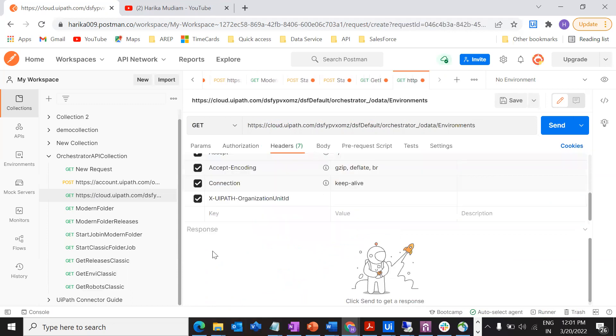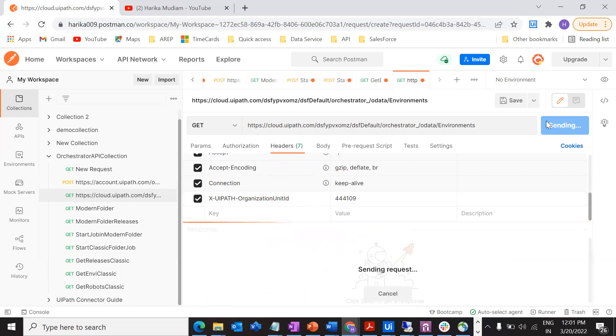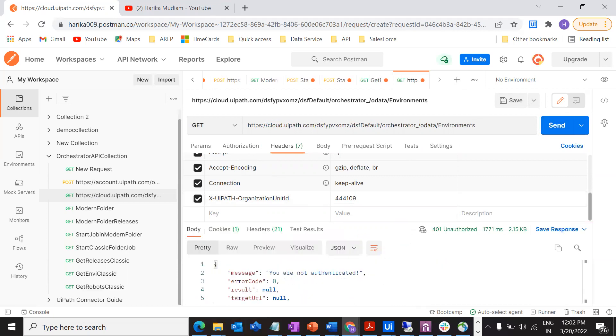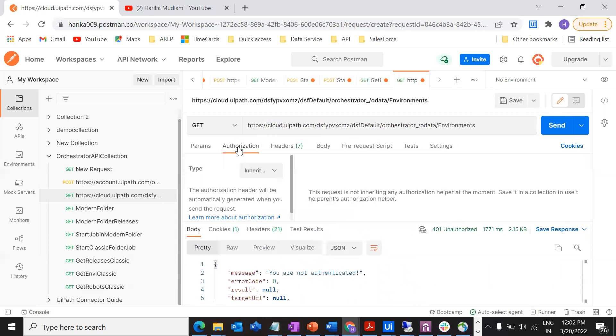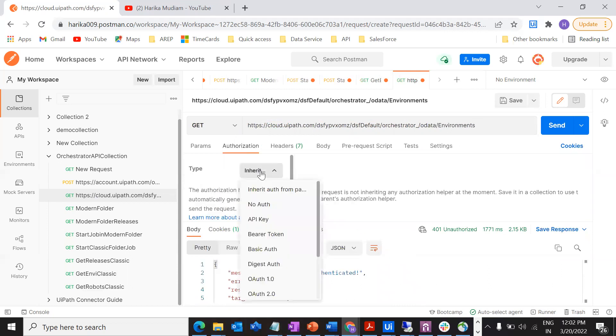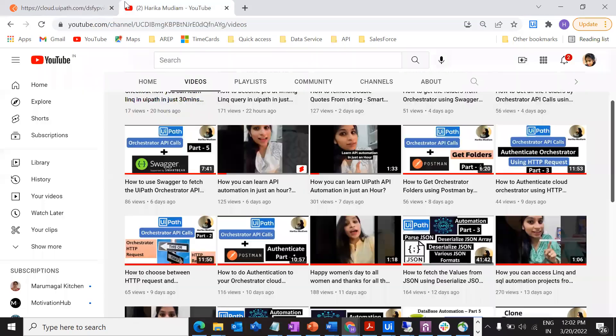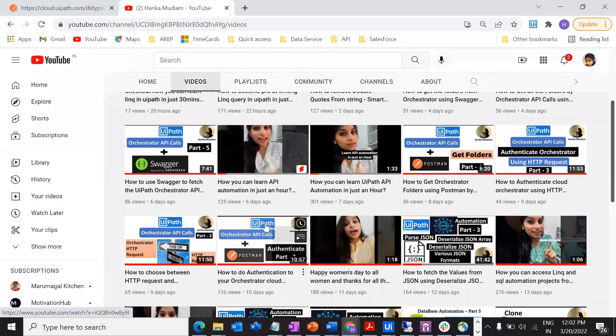After that, what is the important thing? Authorization. You have to get authorized, otherwise if you just run this you will get 401 error, which means you are not authorized. Go to authorization. What is the authorization type we are using? Bearer token. If you are not sure what is a bearer token, how we will get it, and how often we have to refresh the token to get the new bearer token, you have to watch the first video which is authentication.